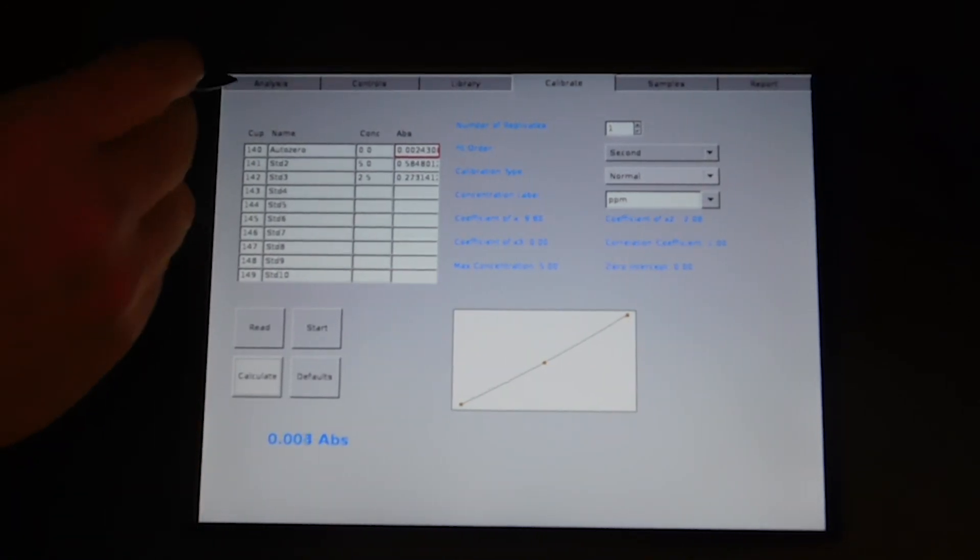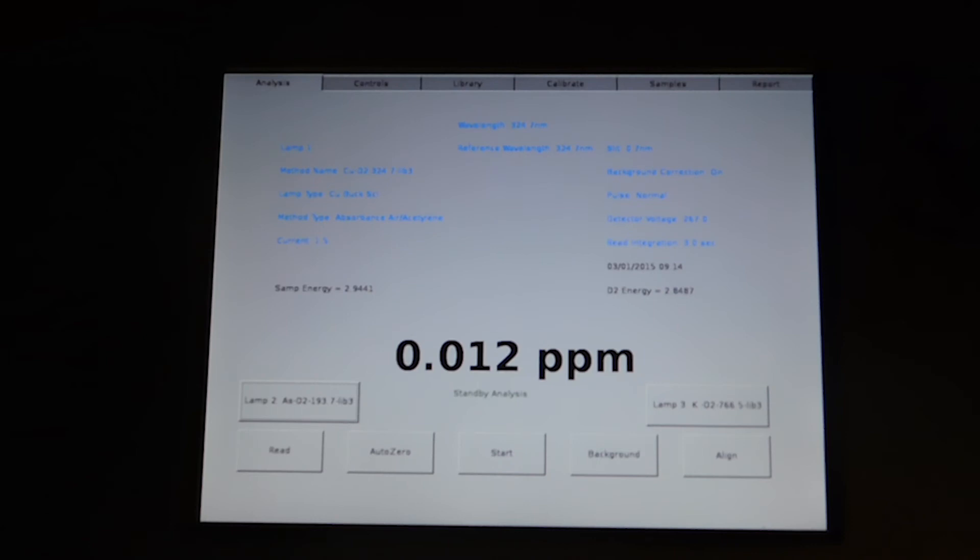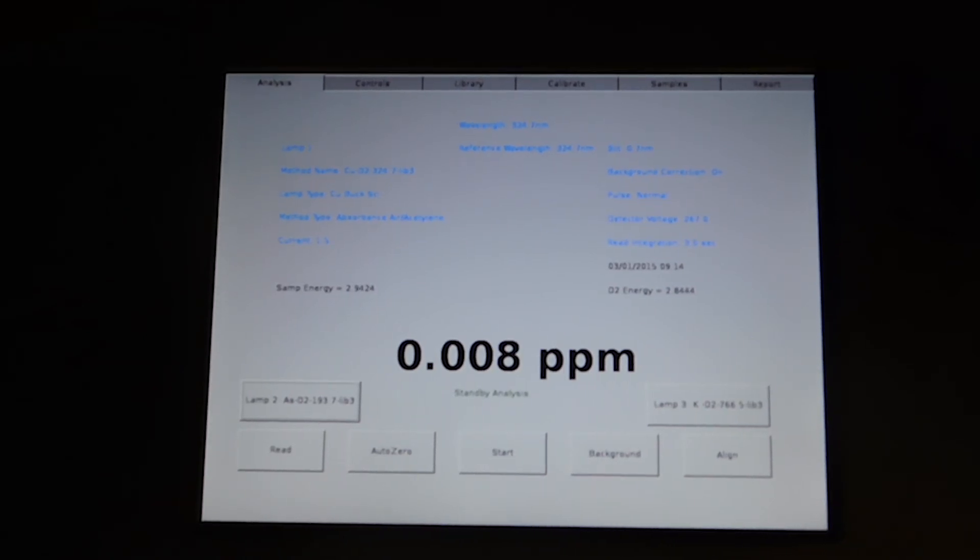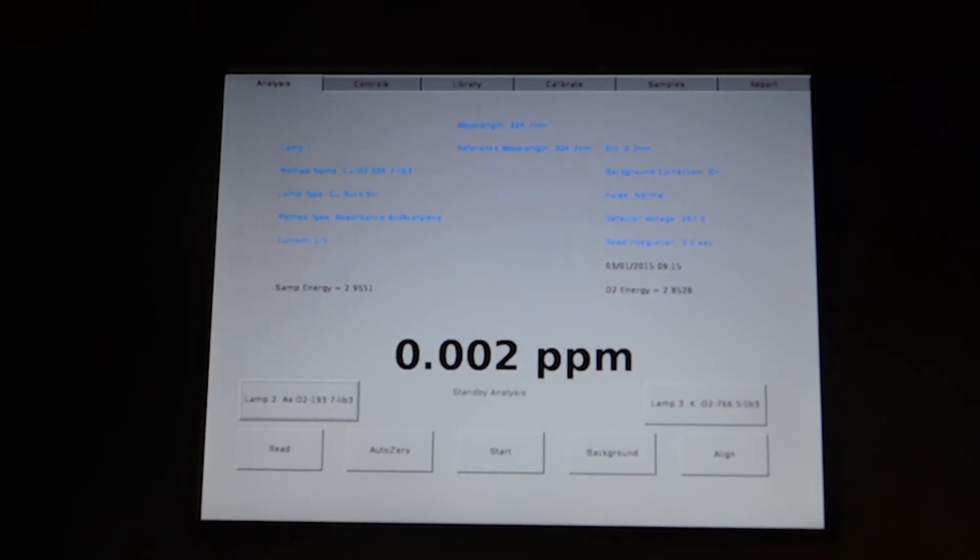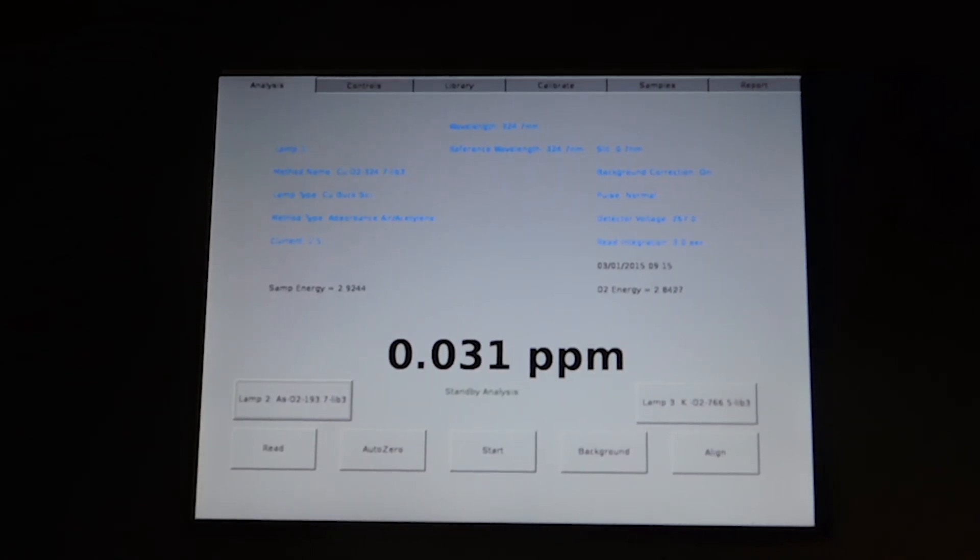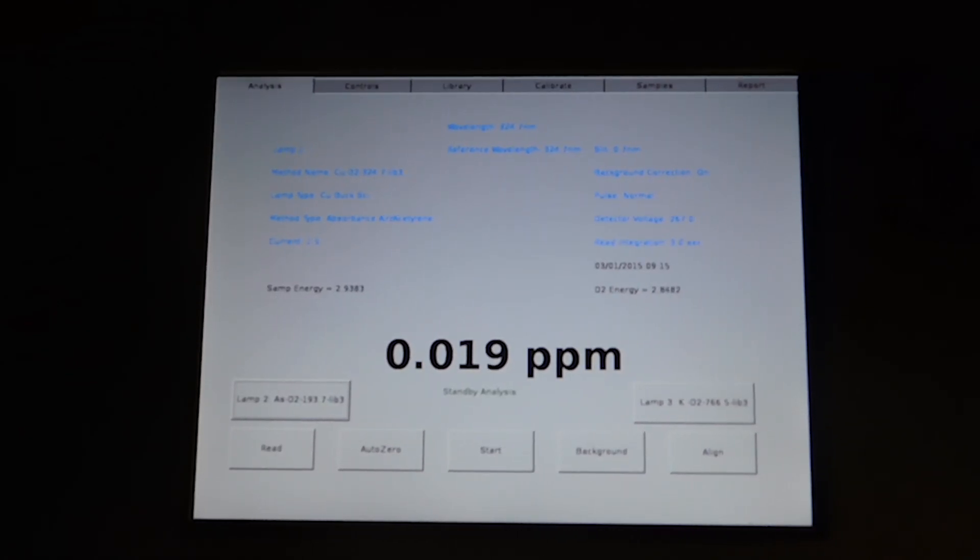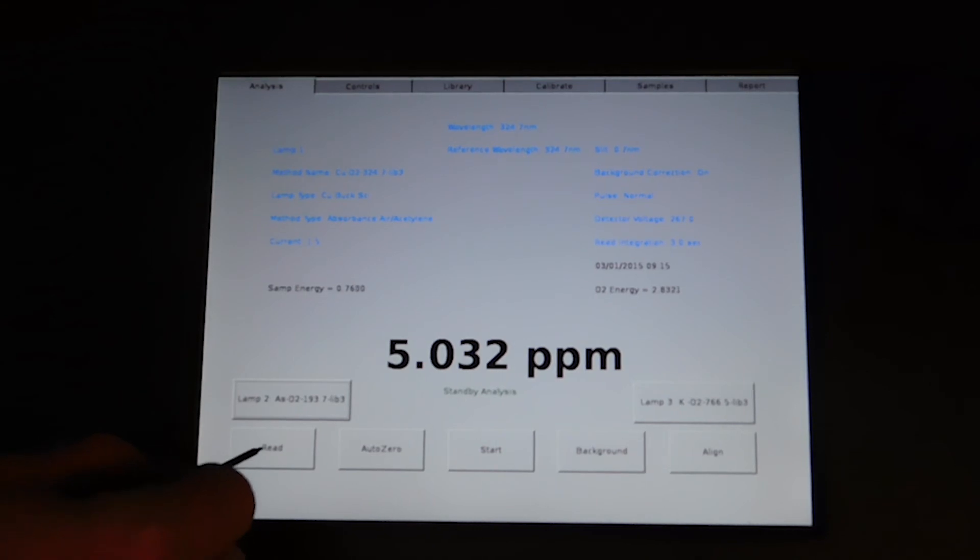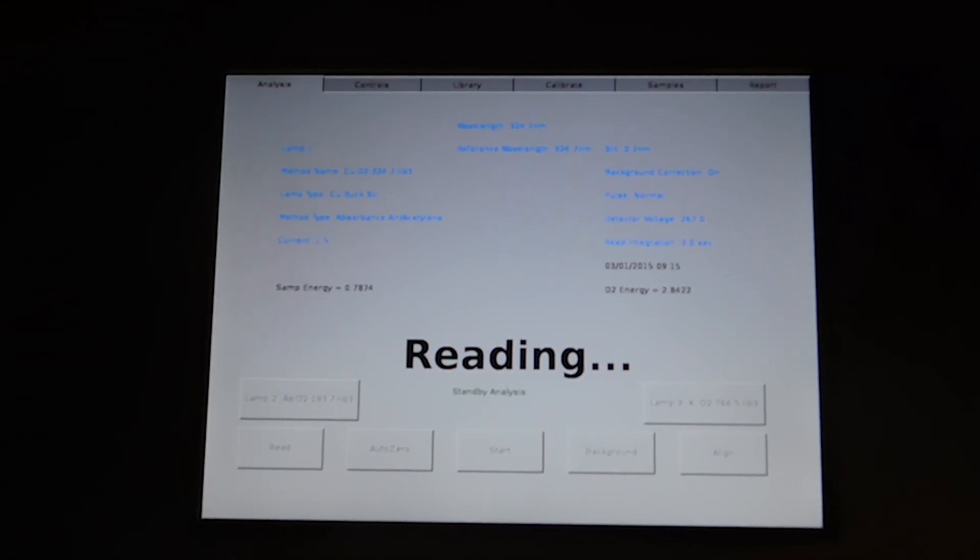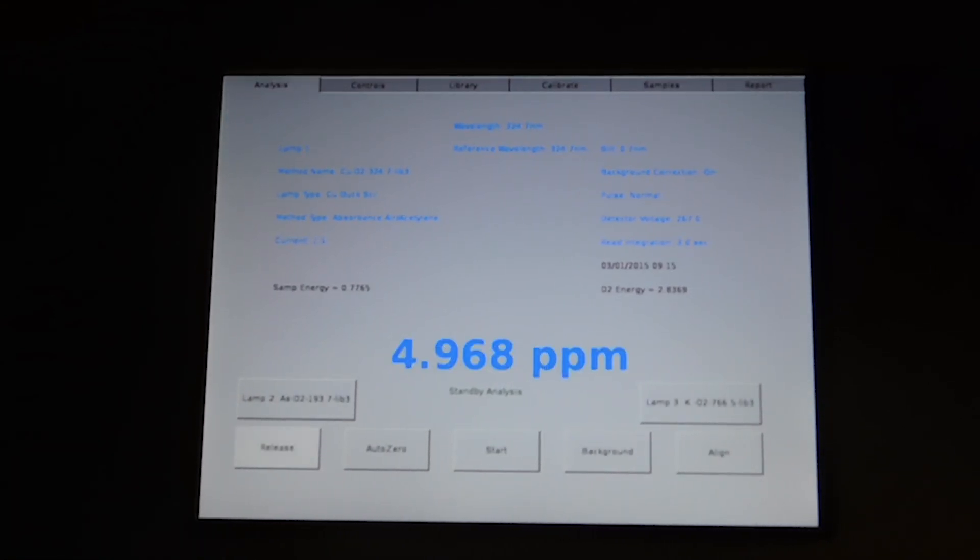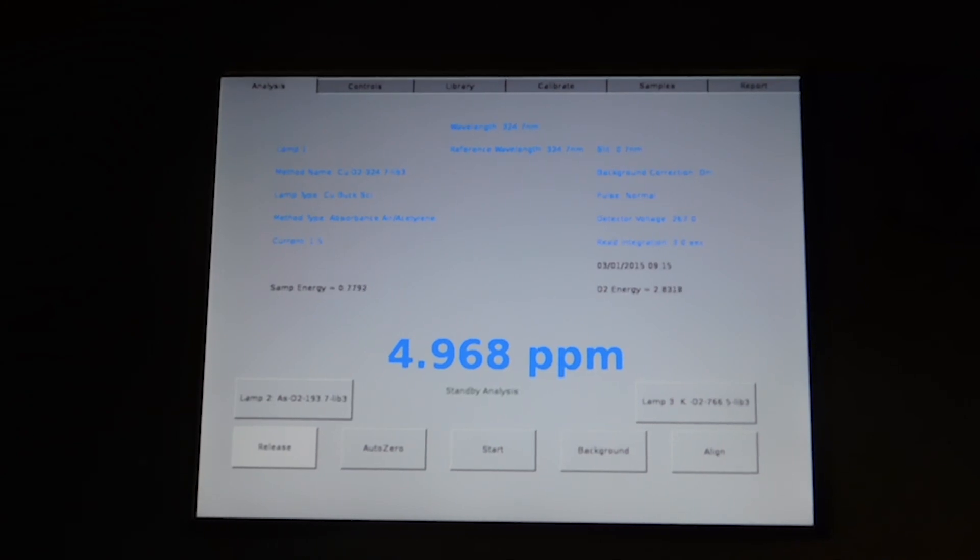Now when you go into your analysis screen, your readouts are now in parts per million. If we run a sample, and I'll use the five part per million as a sample, you can read your sample as a five part per million.